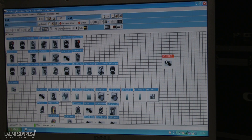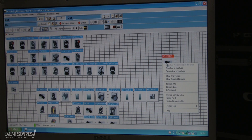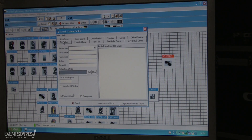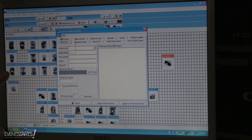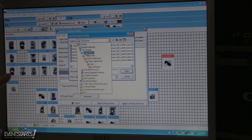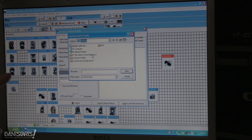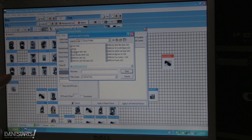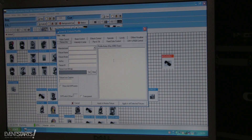Now I have the new fixture. I can drag it anywhere in the area and drop it there. I have this user fixture, then I right-click and choose Define Fixture Profile. From here I can either import a fixture profile of ones I already made before — for example from the desktop — or I can create a new fixture.